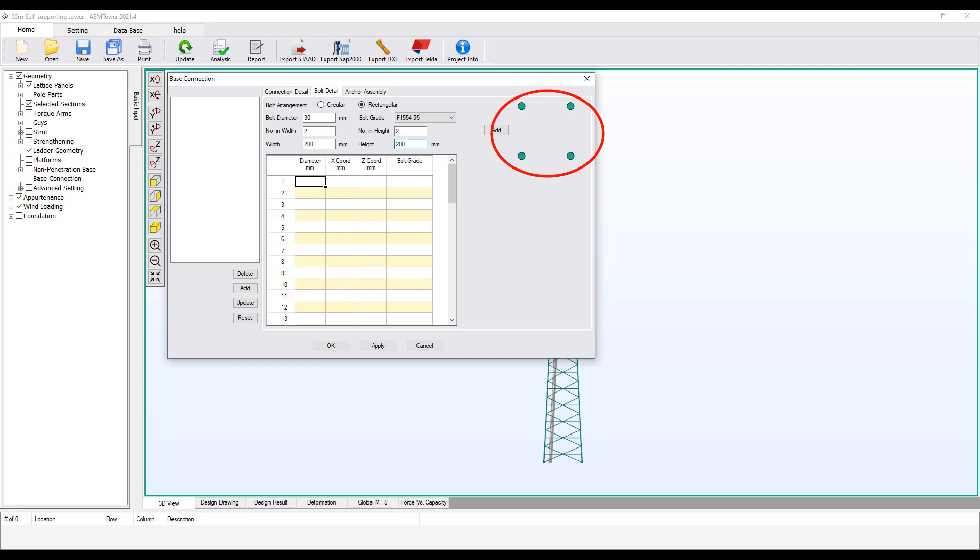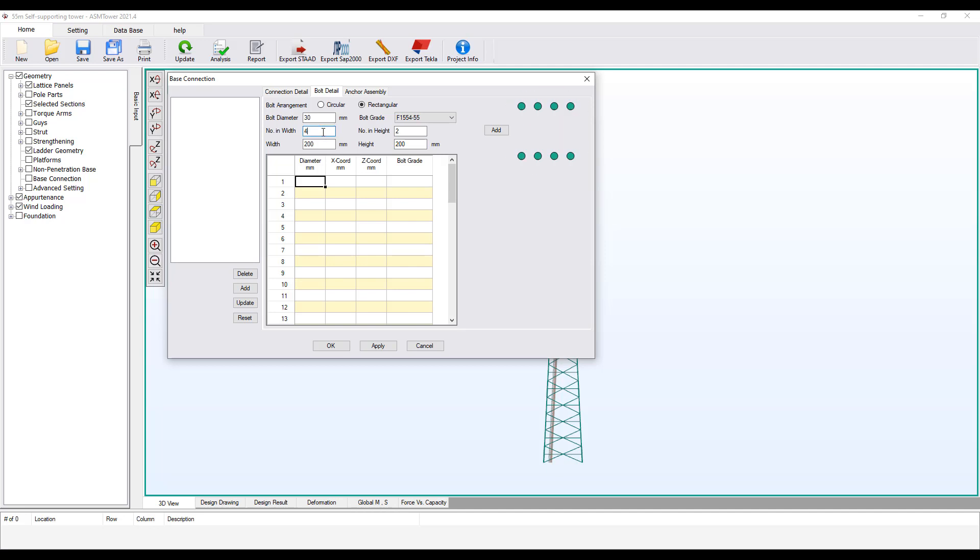Enter the height of the arrangement equal to 200 mm. You see a set of bolts are drawn in the upper right side of the dialog box. Let's try modifying the number of bolts to understand the numbering methodology. Now the number of bolts on each side of the width direction is equal to 4. Now the number of bolts on each side of the height direction is equal to 3.